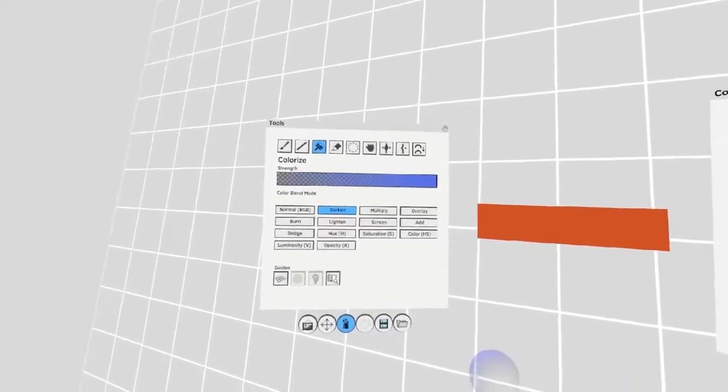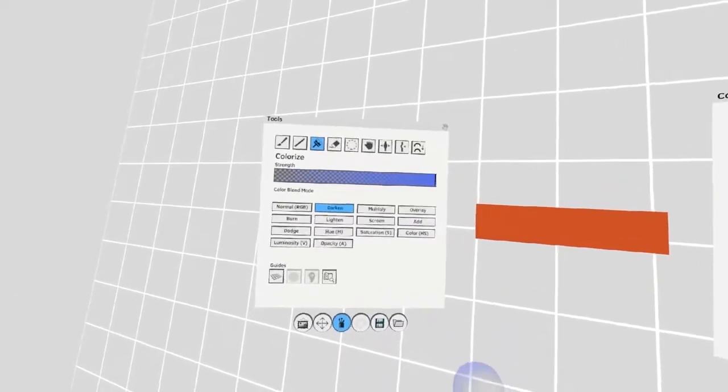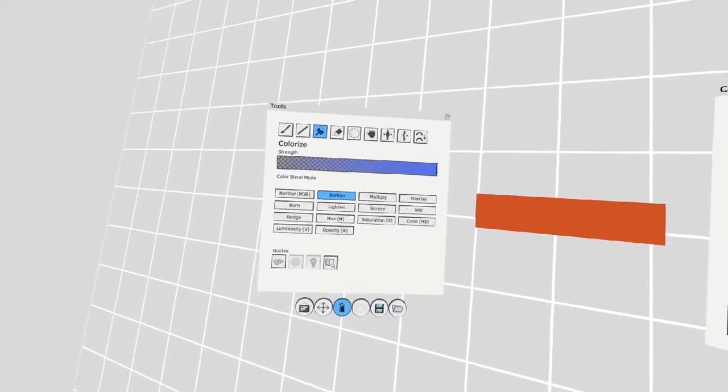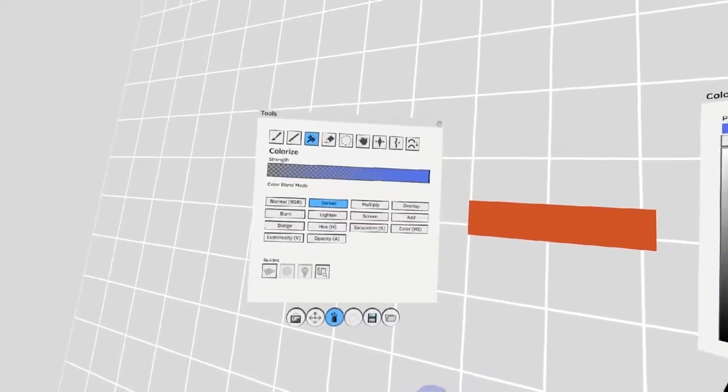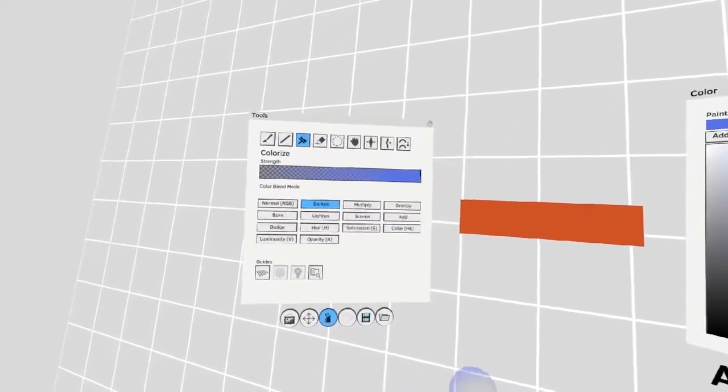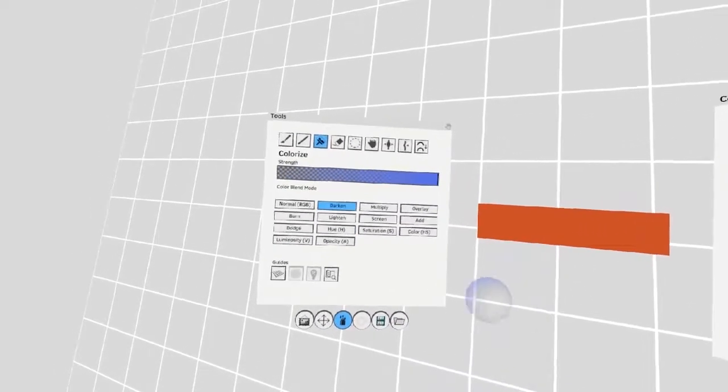Quill also has many blending modes. These don't blend between layers like the ones in Photoshop, but you can still use them to get different effects on your strokes.